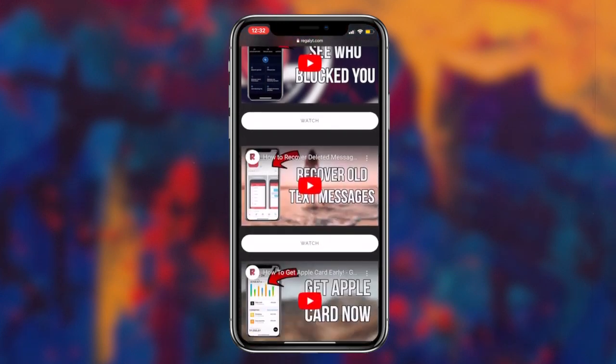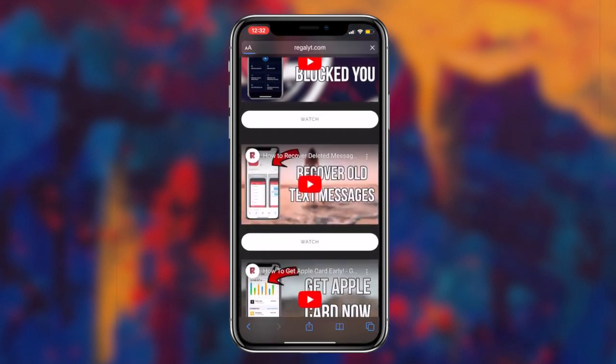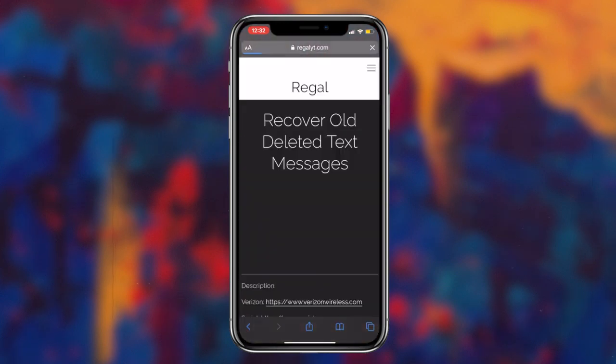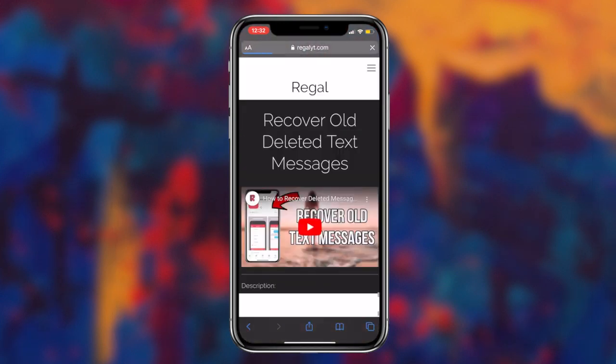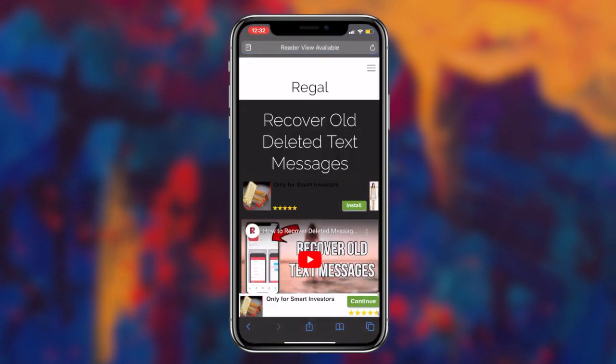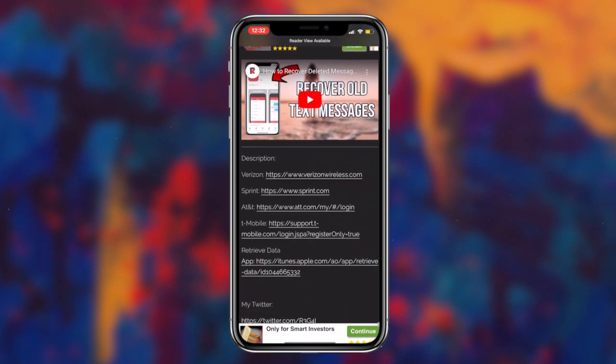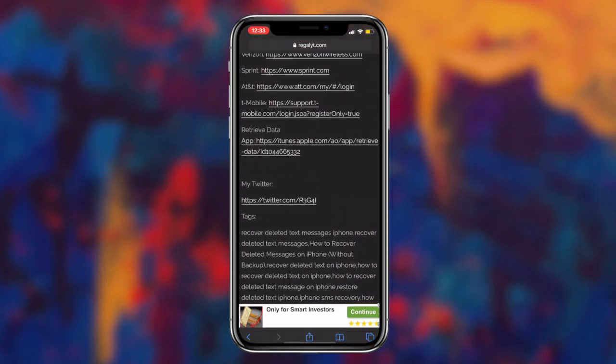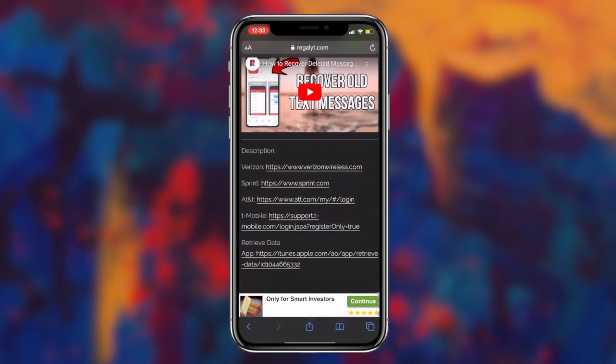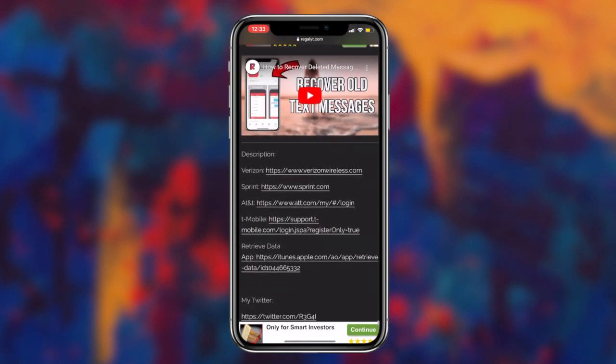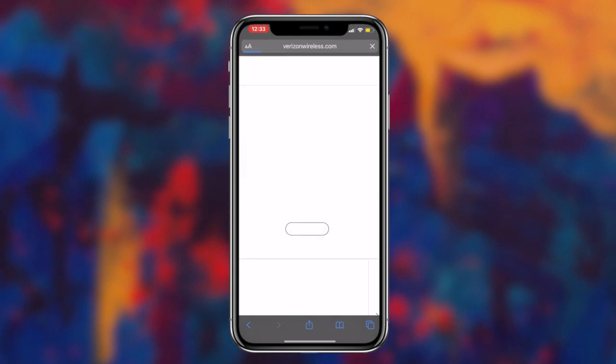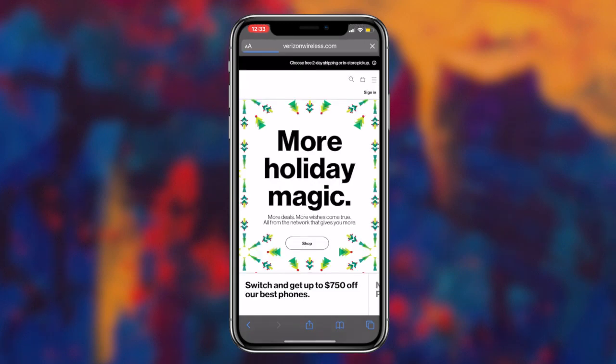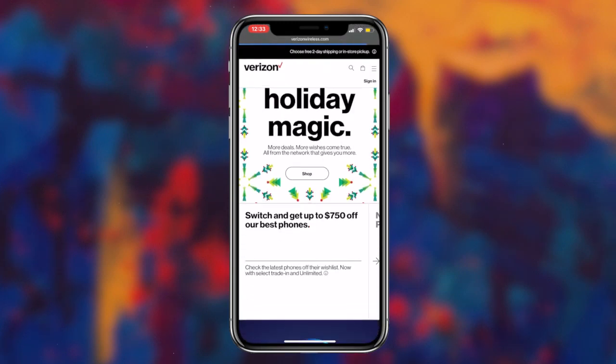If you scroll down to the description category, you'll notice that I've placed multiple links to all of the major service providers. All of the links redirect to the login page for that service provider, which can be used to recover lost text messages from your iOS or Android device.